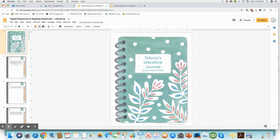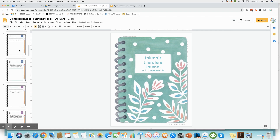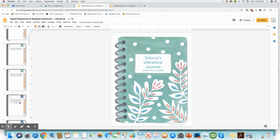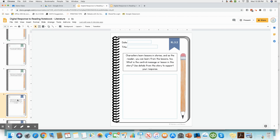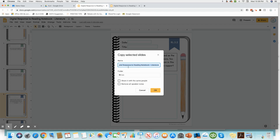If you've got a resource that consists of a ton of slides and you don't necessarily want to give all of these slides to the students at once, you can select the one that you need, click on File, Make a Copy, the selected slide. I'm just going to call this the RL 3.2 slide or prompt and I'm going to put this in my ELA folder.